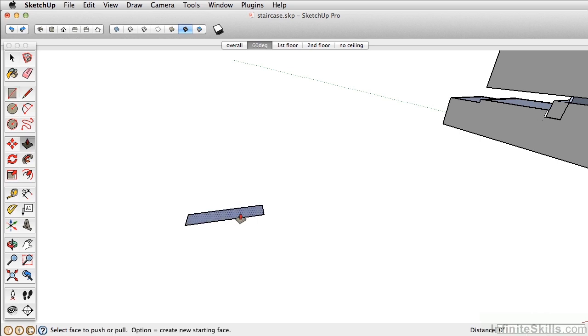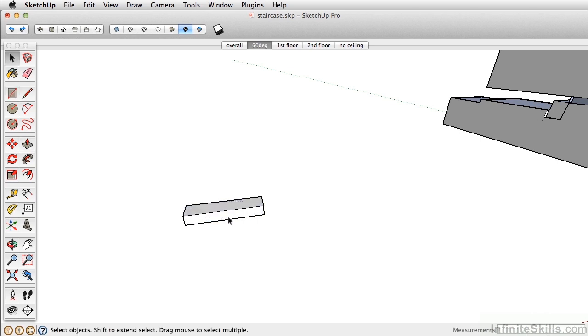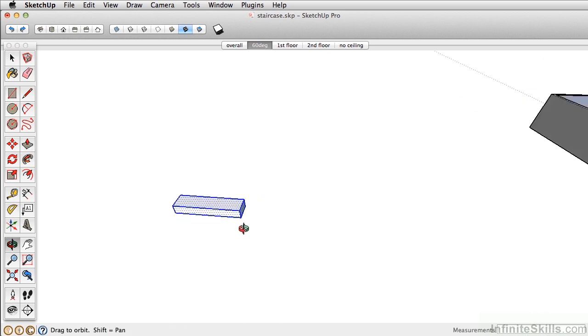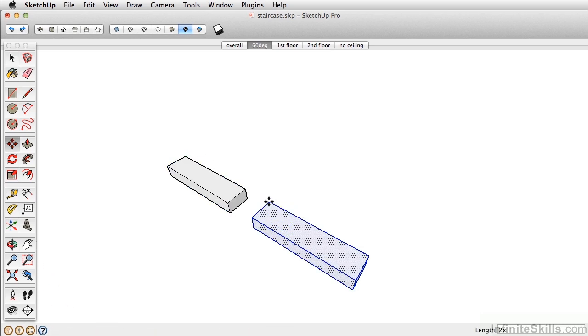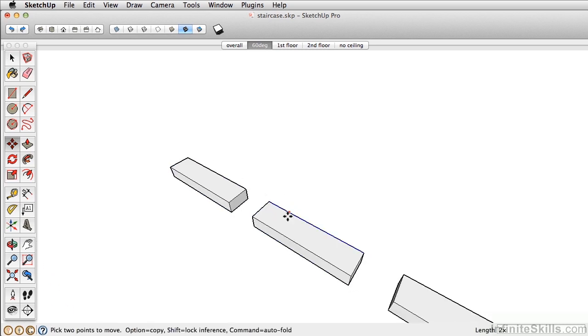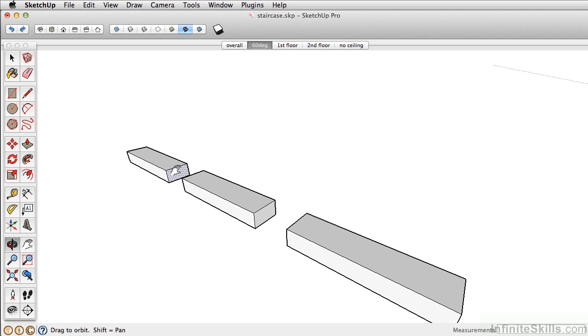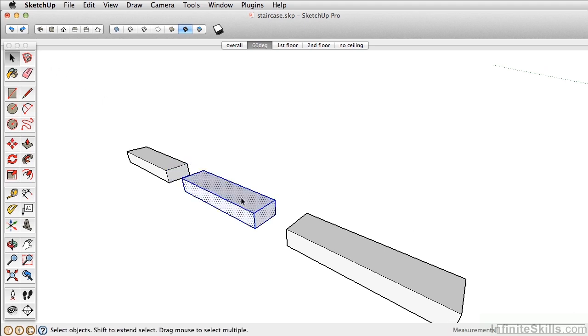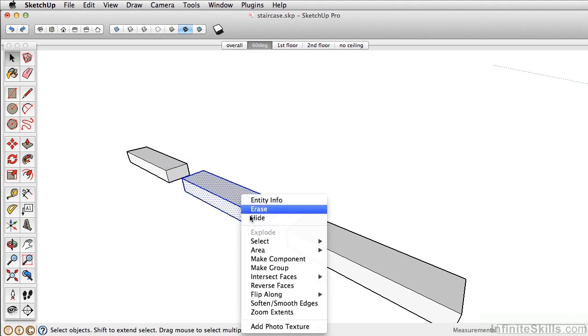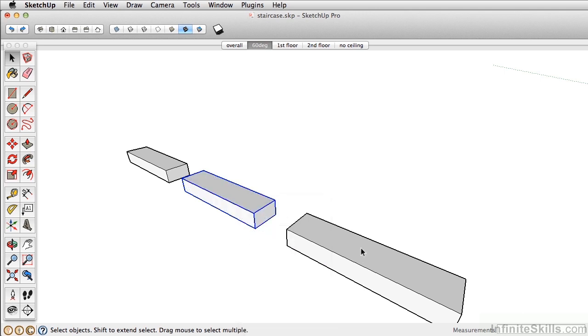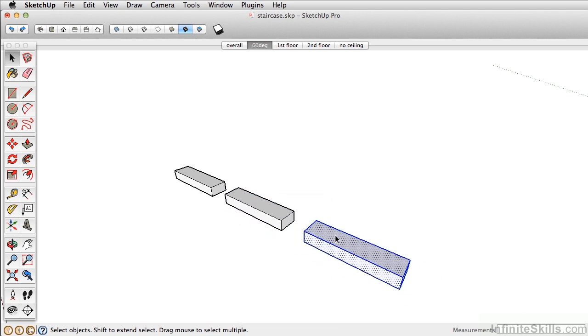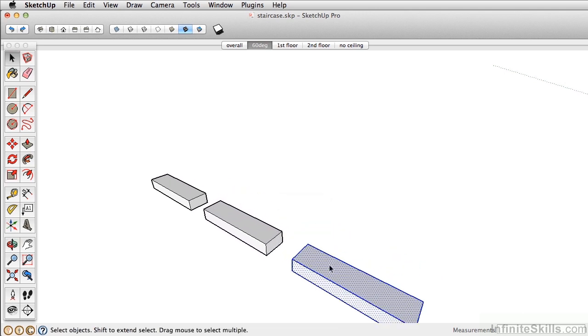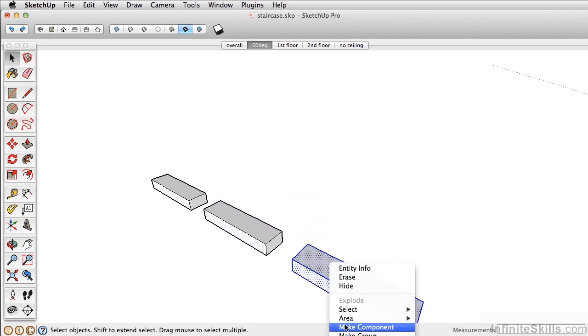I'm just going to draw a little riser here. I'm going to use Move Copy to have three copies here. Take the Select tool, and I'm going to select the middle one and make it a group. I'm going to triple-click the last one and make that a component.